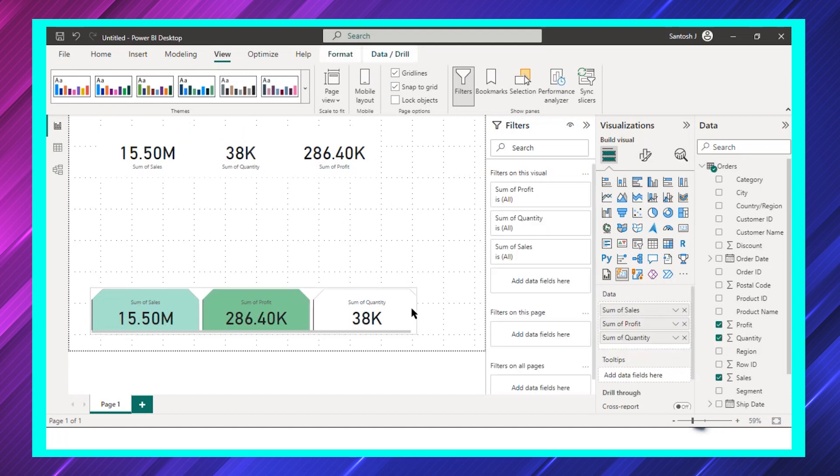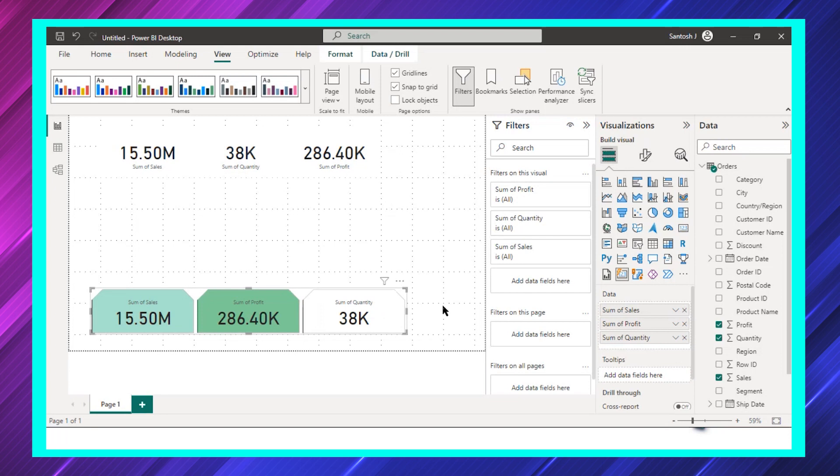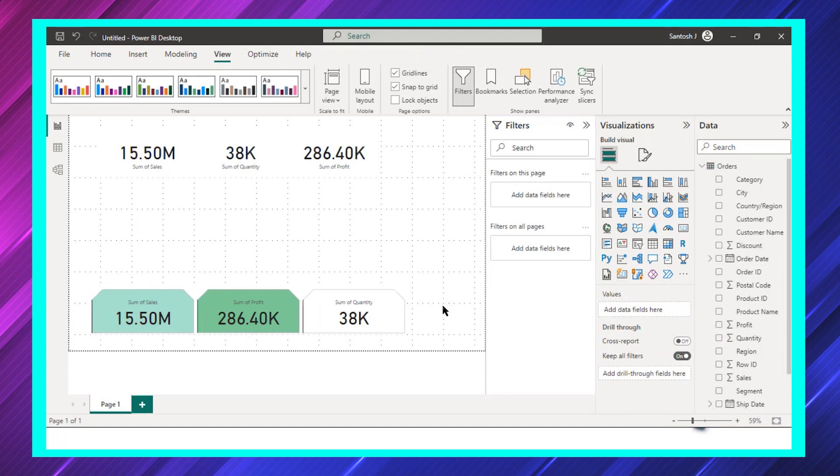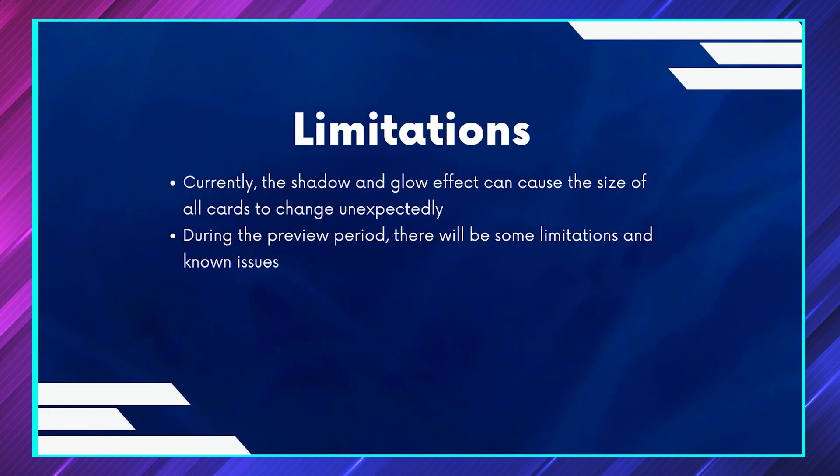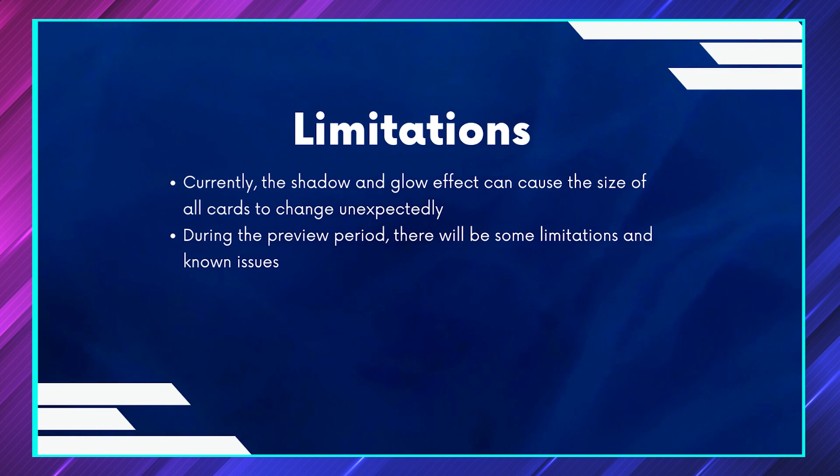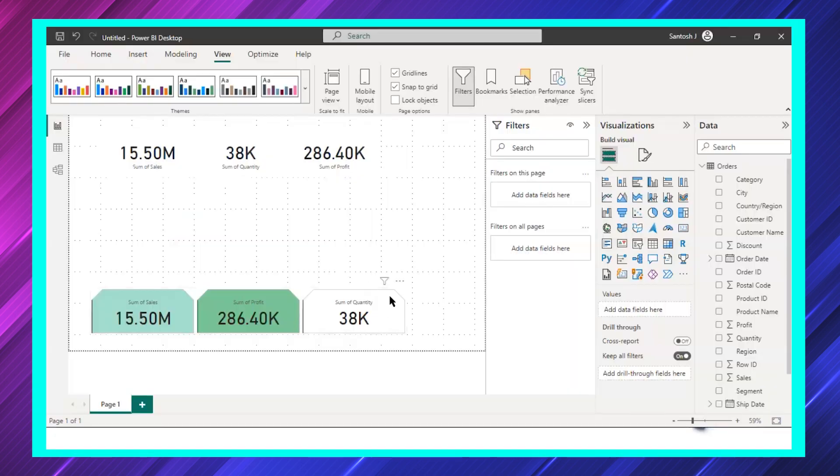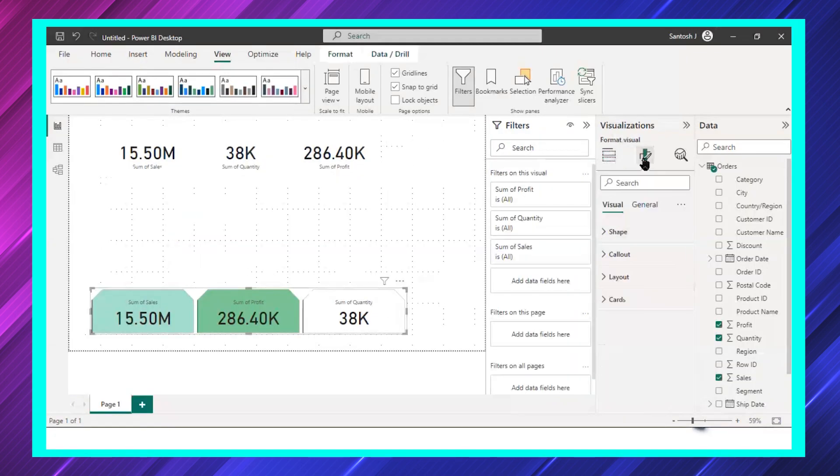Let's say I have this visual. If I go to the card and put shadow and glow - see if I put shadow, it's actually changing the visual. The border is also something which we need to work on.